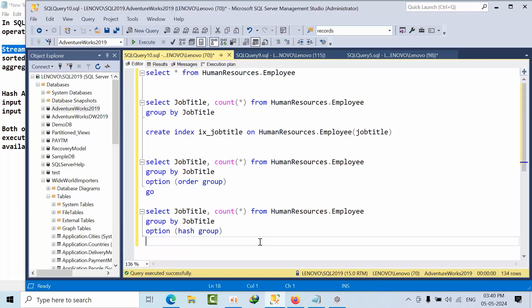So this is how you can answer in the interview. If the data is sorted and we have aggregate functions like count, average, sum, then stream aggregators will come into picture. If the data is not yet sorted, then it will use sort operation or it will use hash match operator.